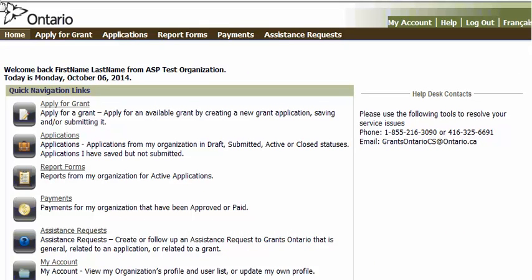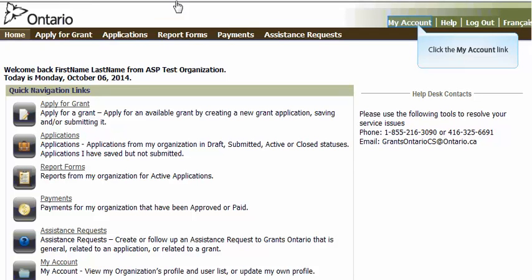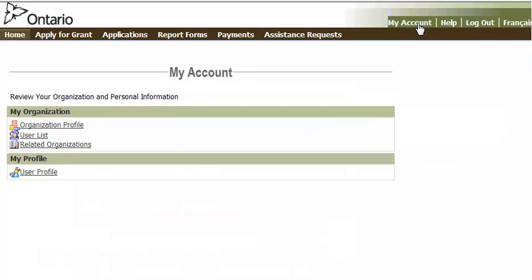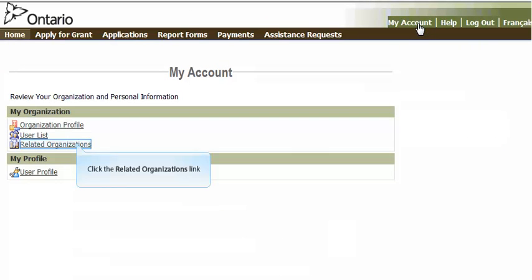You can manage site information using the GrantsOntario system. Users with organizational level access can do so by clicking the My Account link in the top right of the screen. Then, click on the Related Organizations link.